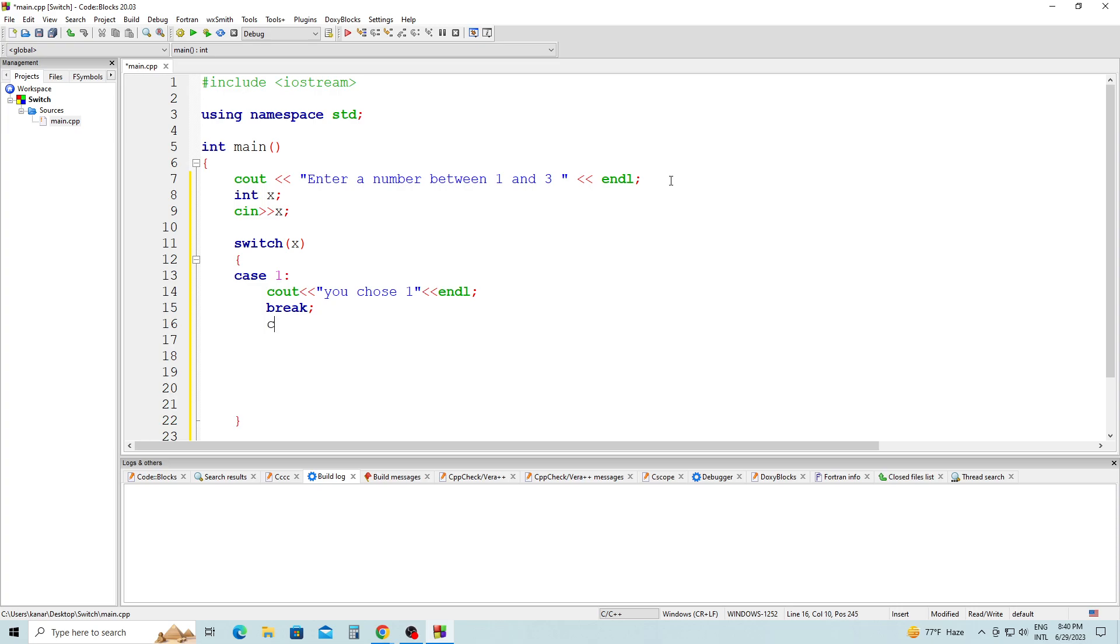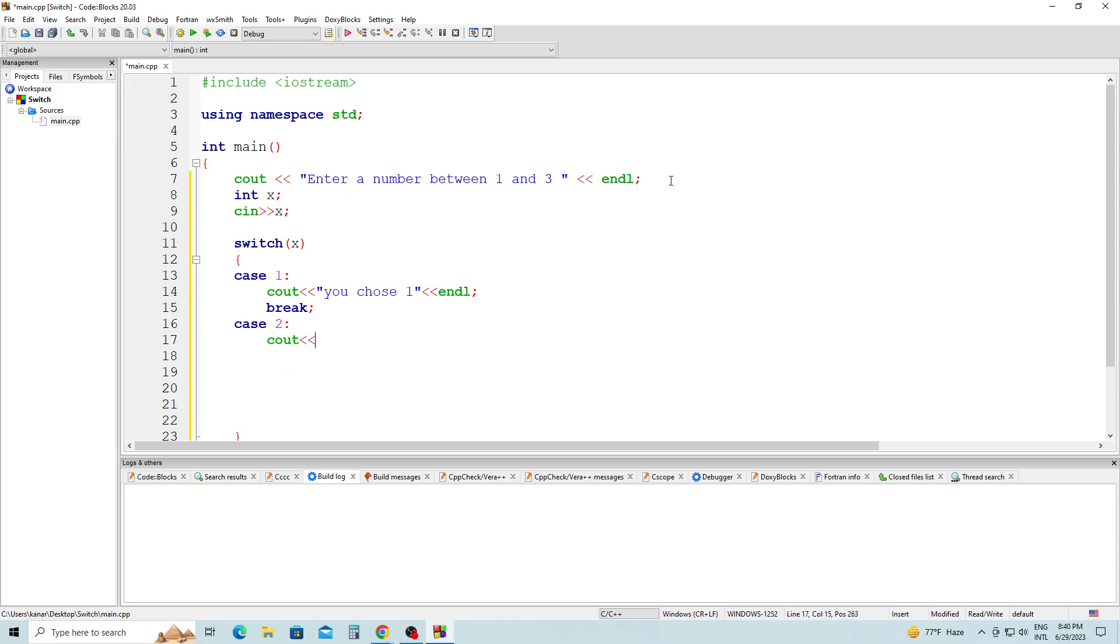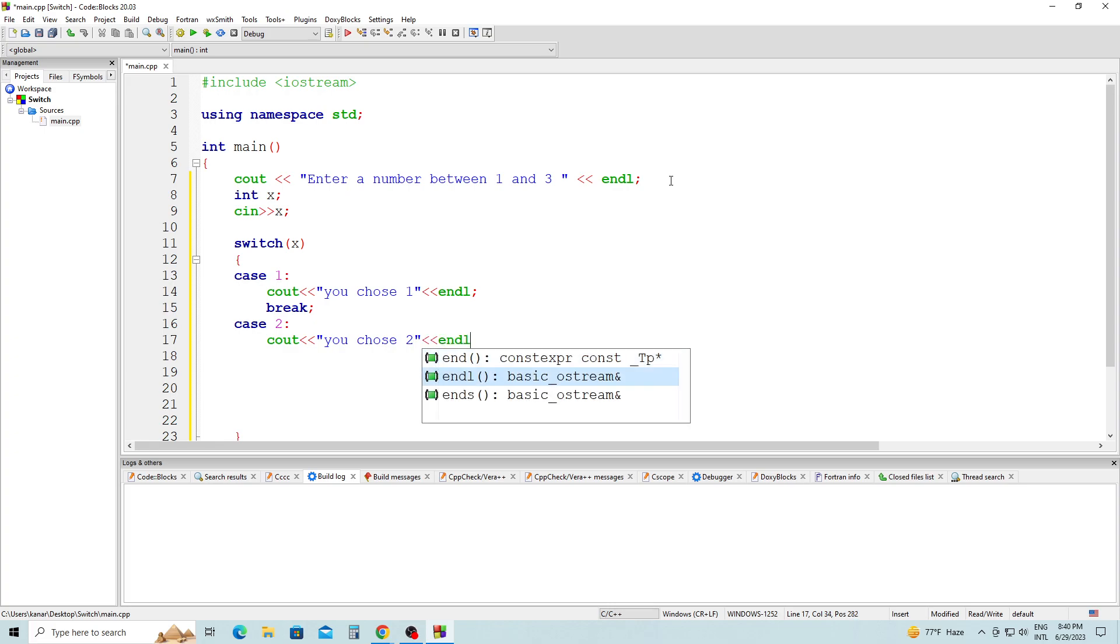Then we have case 2. Cout. In case 2, 'You choose 2', end of line, semicolon, break.